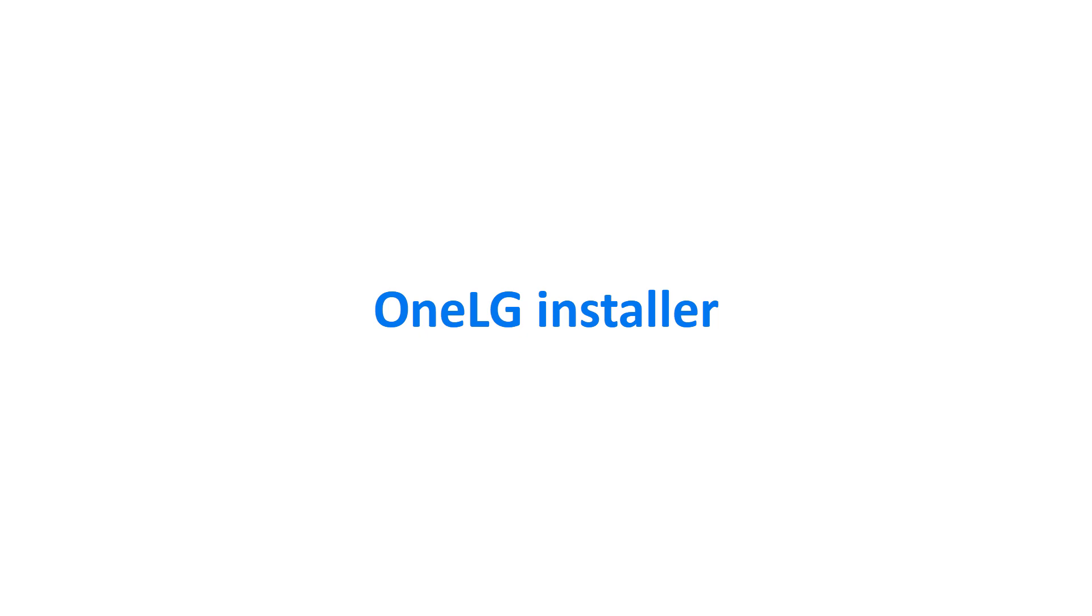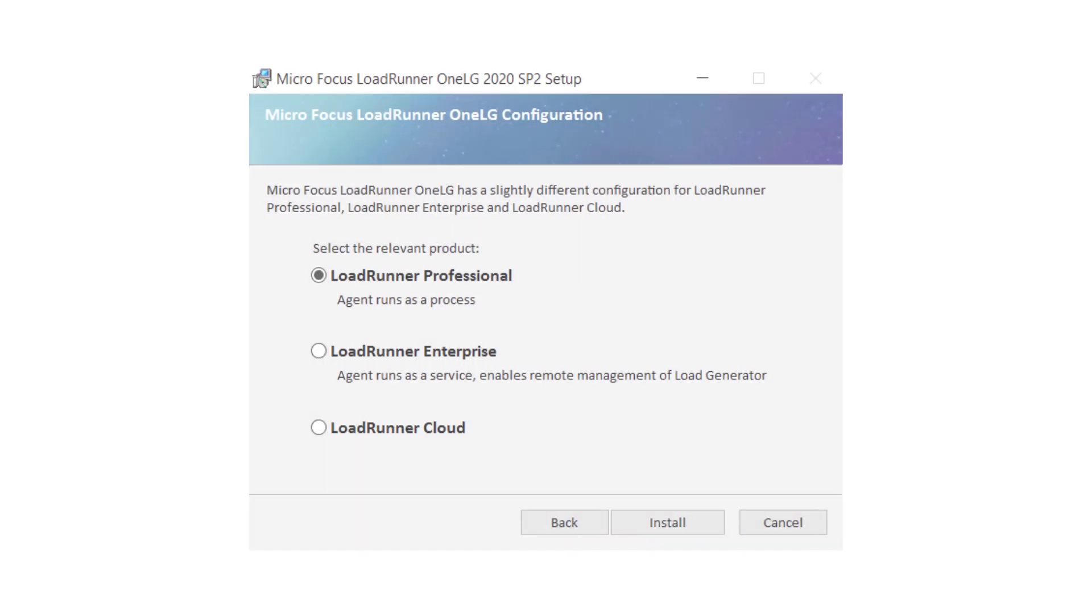This release introduces 1LG, the combined load generator installer for all of the LoadRunner family products.